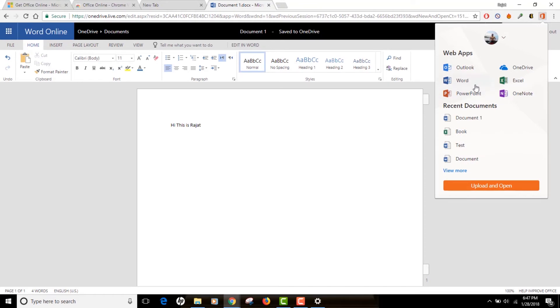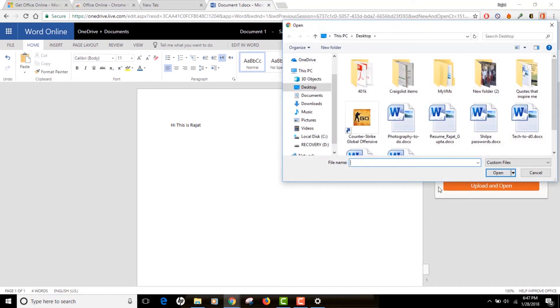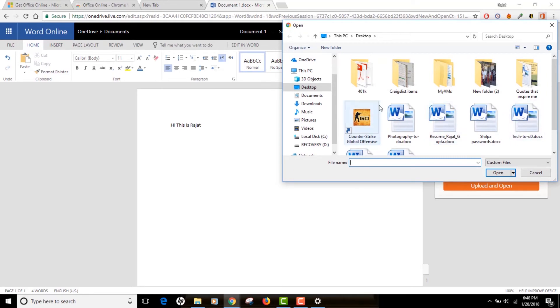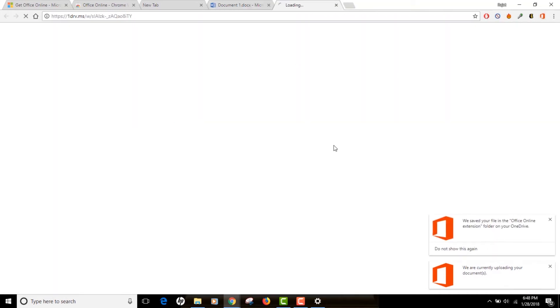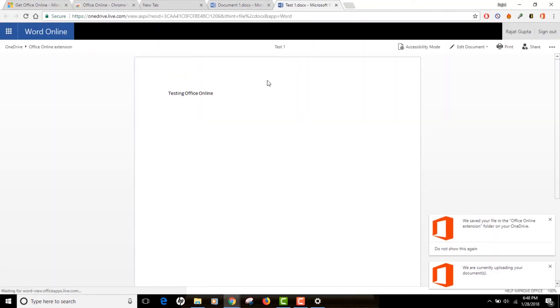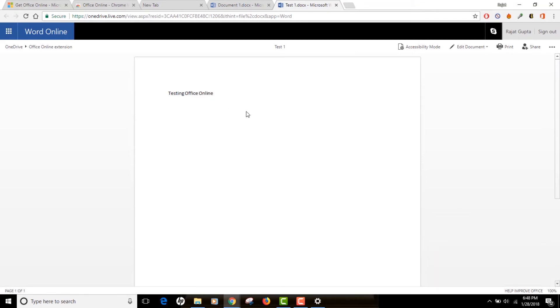Opening an already existing Word document, or any Excel or PowerPoint document, is very simple. You need to click on 'Upload and Open' and it will browse files for you. I'll click on a test file I created and click the Open button, and it's going to open the file in a new tab. As you can see, it's currently in read-only mode.